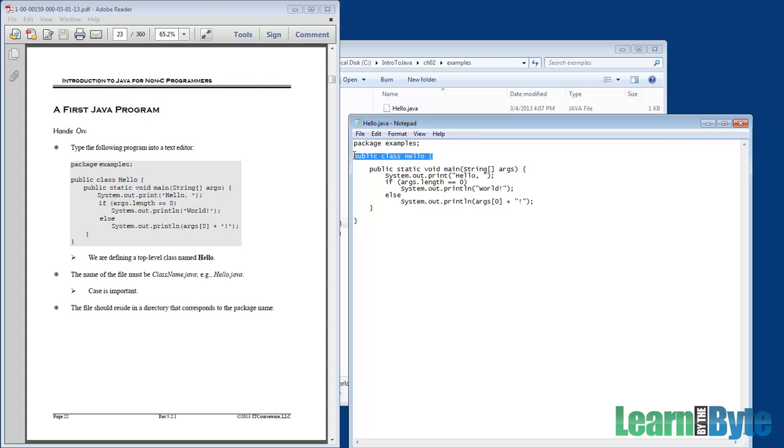And in Java, all the code we write goes into classes. In this case, it's a public class, meaning anybody can access it, and we'll see more about that later.